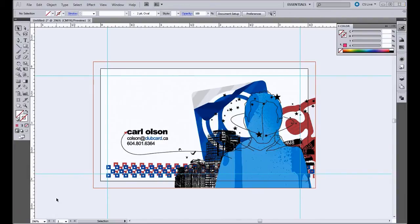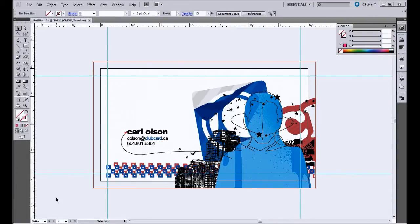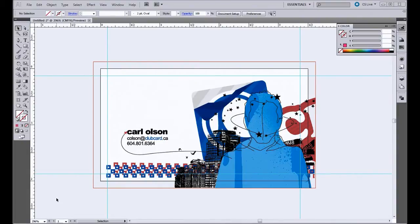So the really unique part about these cards is the ability to print using white ink. Because we're not printing on a white stock for these cards, the color of the paper is going to affect how the inks appear. If you think about it, when you're printing on white paper, anything that appears white in the design remains white because that's the color of the stock.